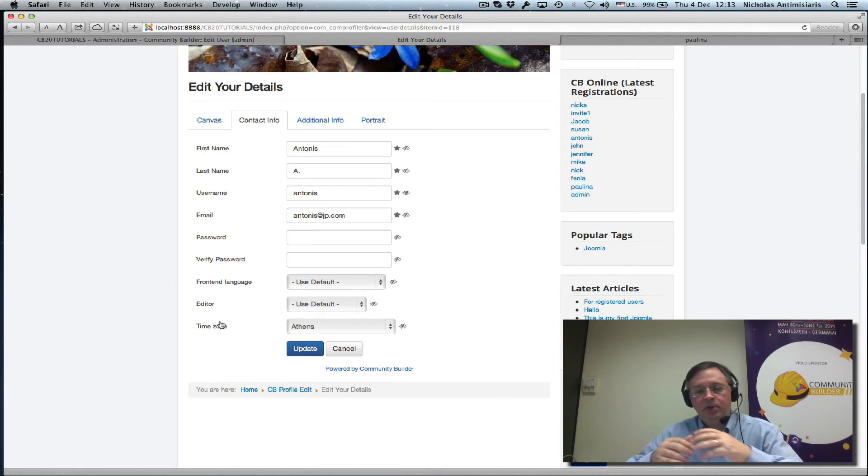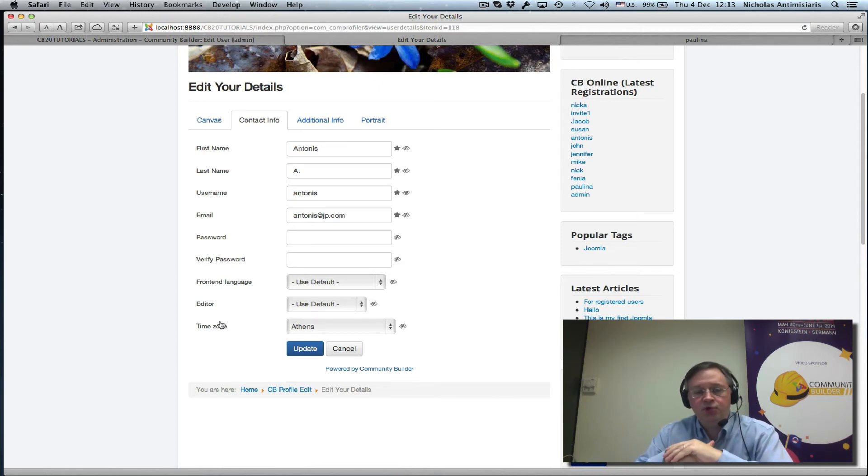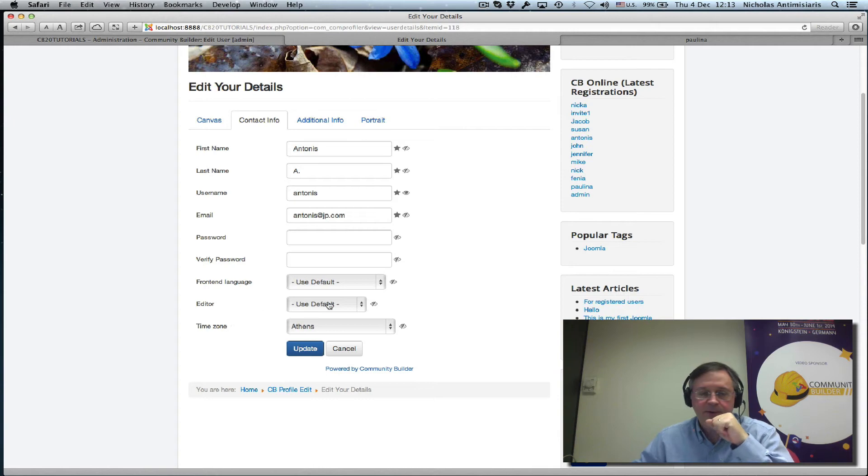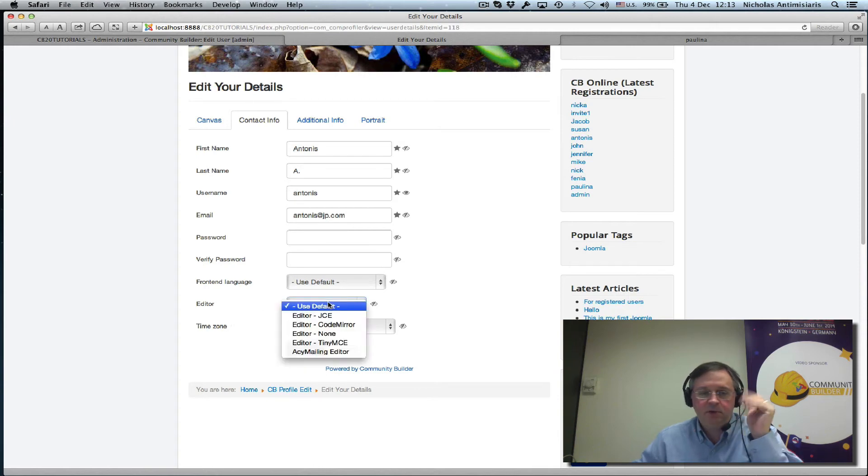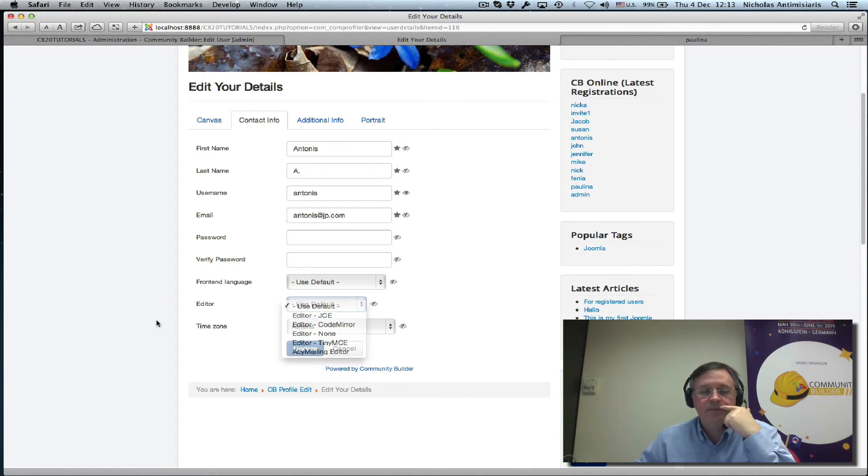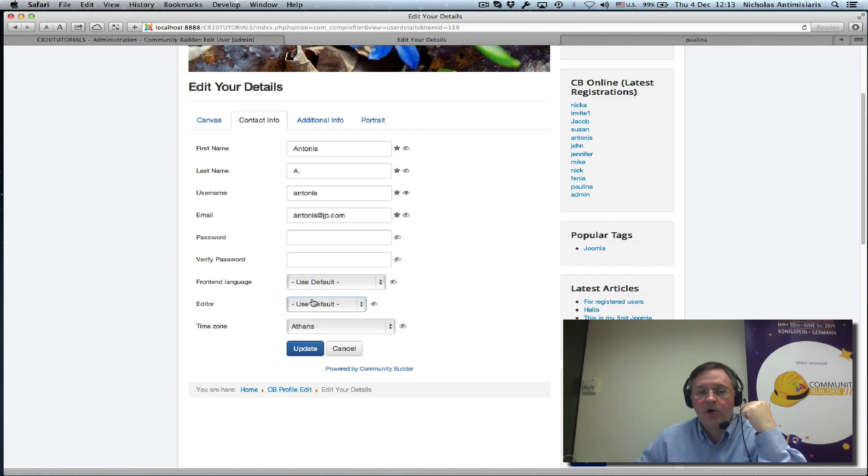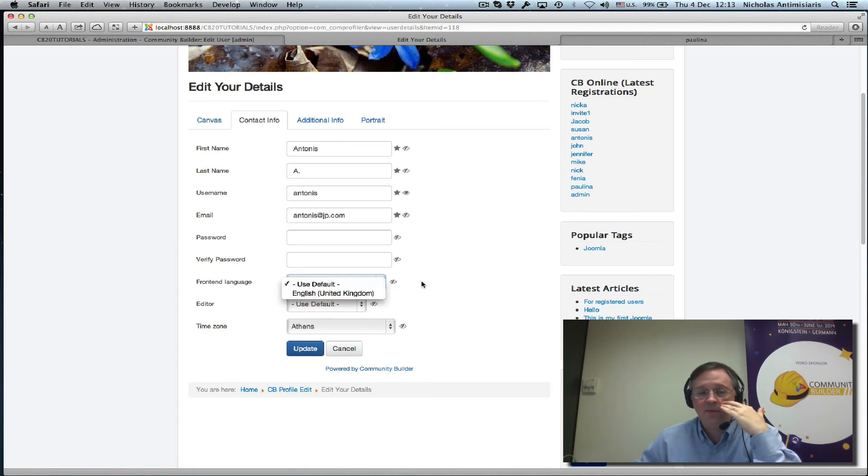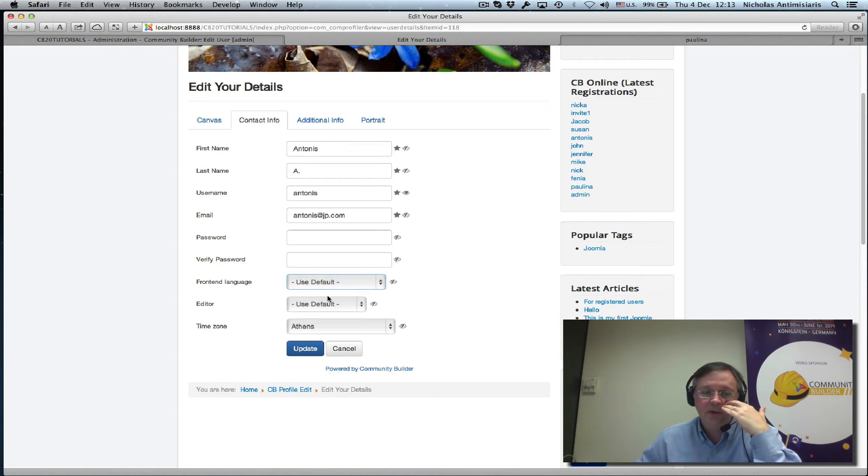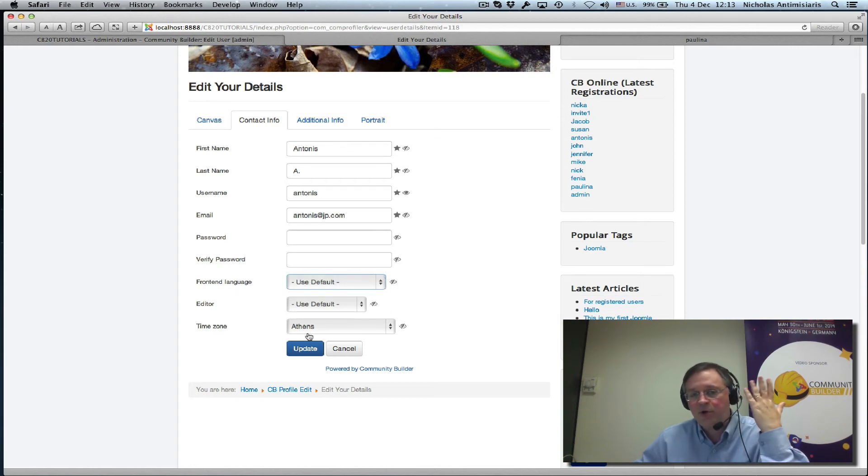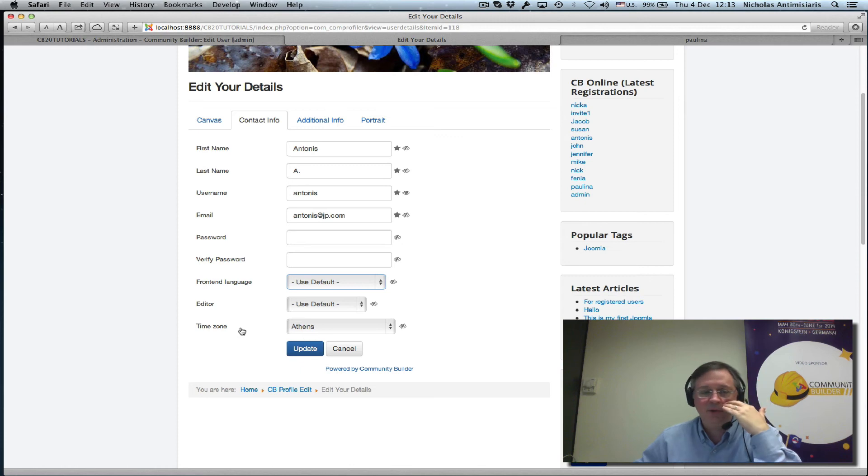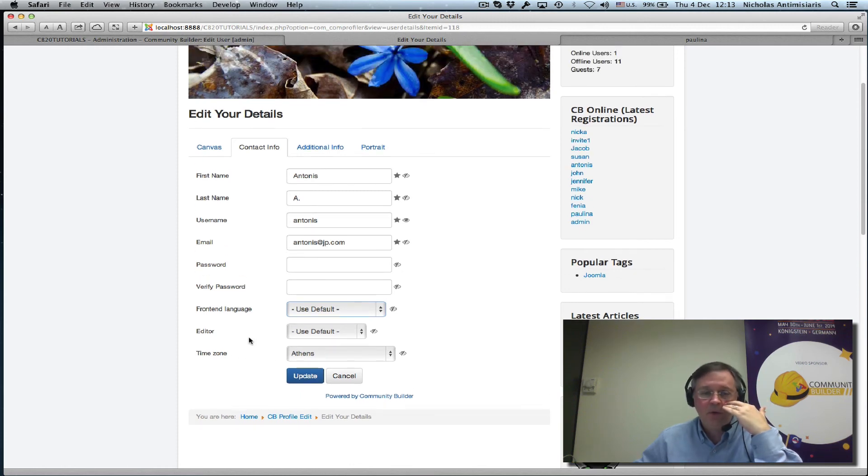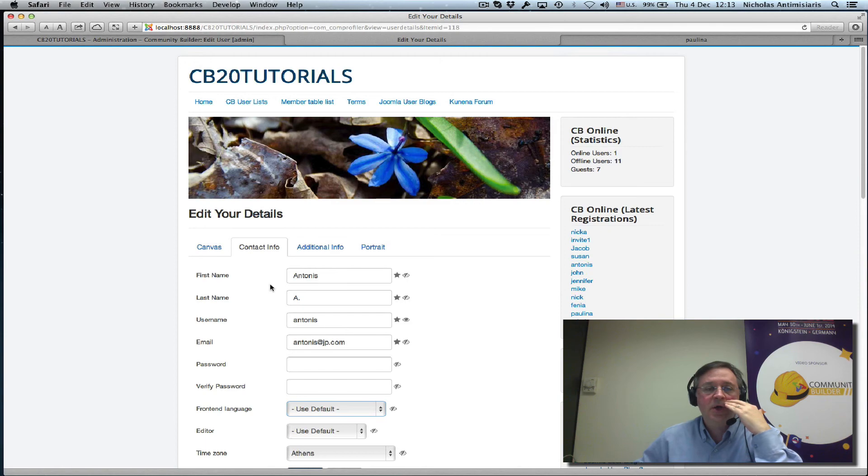Now, let's assume I don't want users to select their editor here, and just keep it at whatever default we have. How can I turn that off? Or maybe I don't want to even show the front-end language, I don't want them to switch. How do we turn these two off? Time zone I would keep, because it might help with displaying times and dates. So, how do we do that?